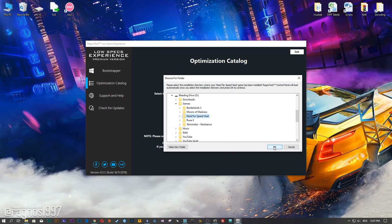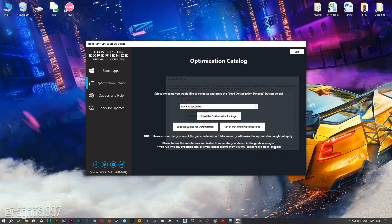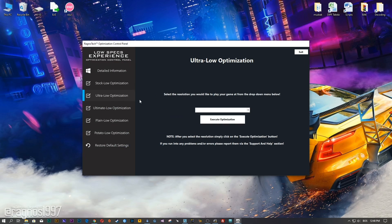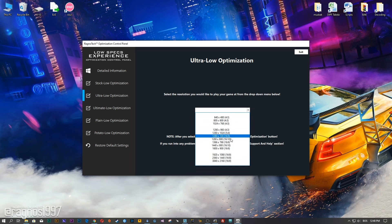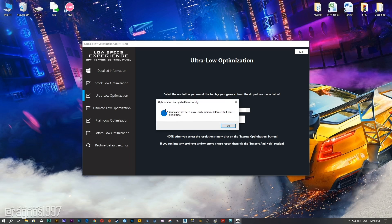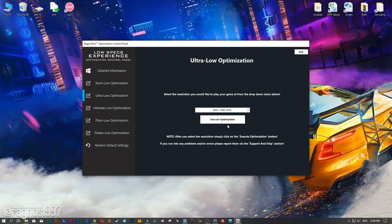Select the destination folder where your game has been installed and then press OK — the optimization control panel will load. When it loads, simply select the method of optimization and resolution you would like to run your game on. After you've done that, press the Execute Optimization button and then start your game.